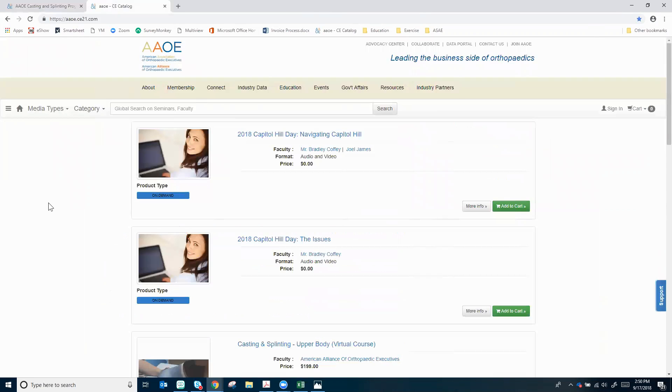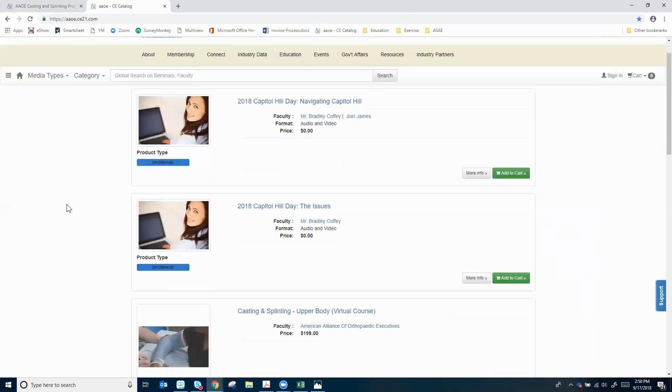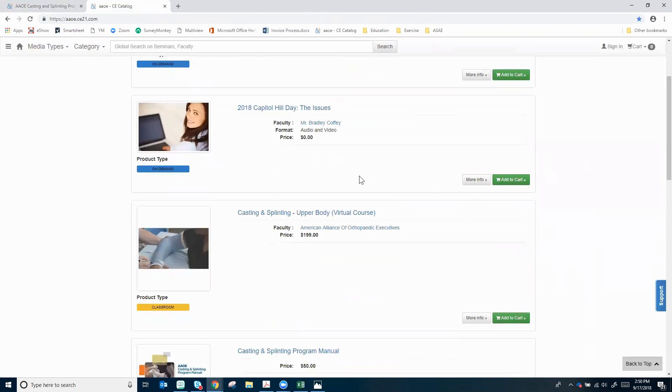That will take you to our new on-demand learning center catalog. Right away you can see that we have other information and courses in there, but since we are interested in casting and splinting today, I will scroll down there and I'm going to get registered for the casting and splinting upper body program.